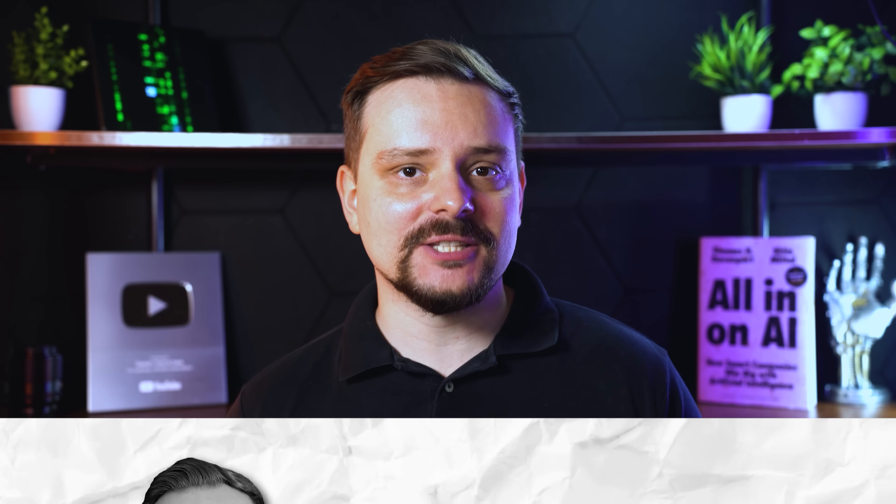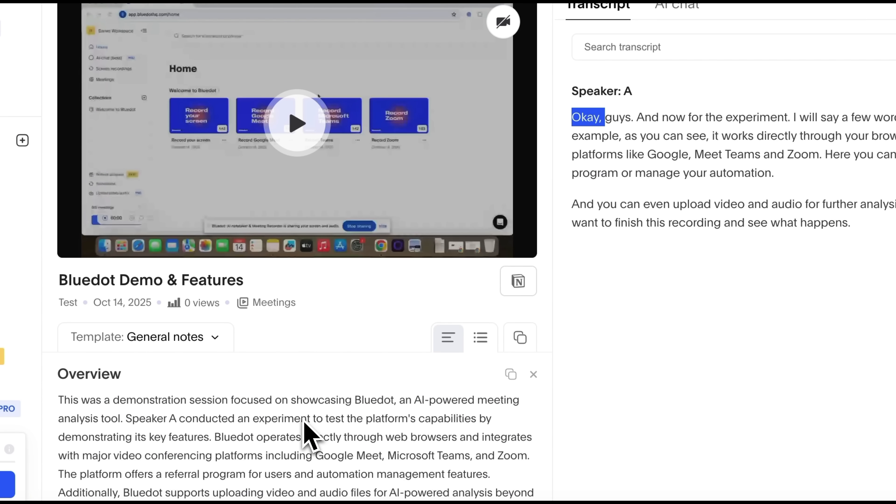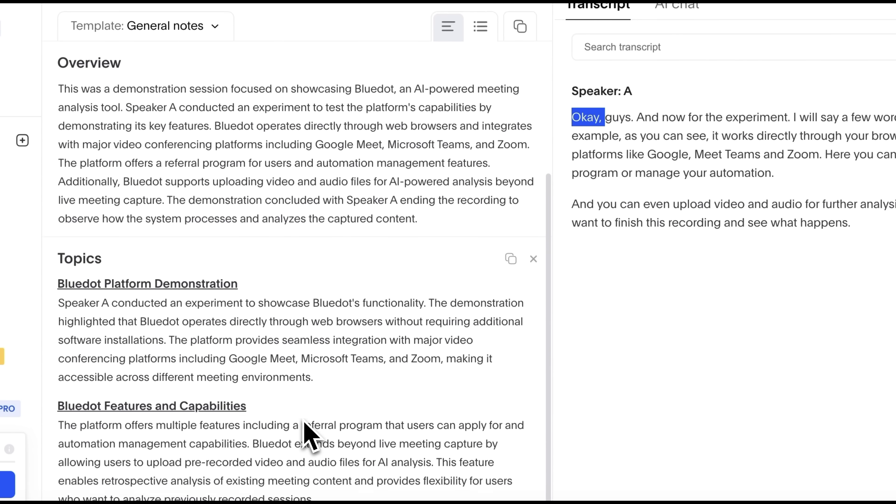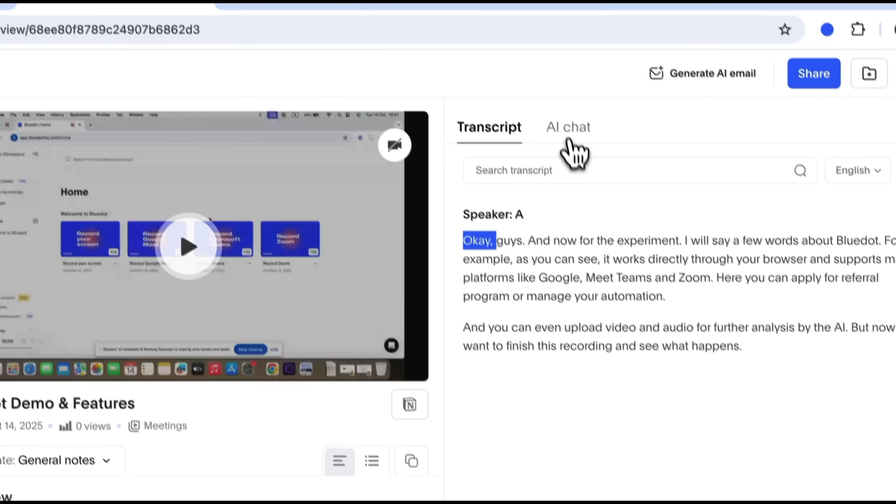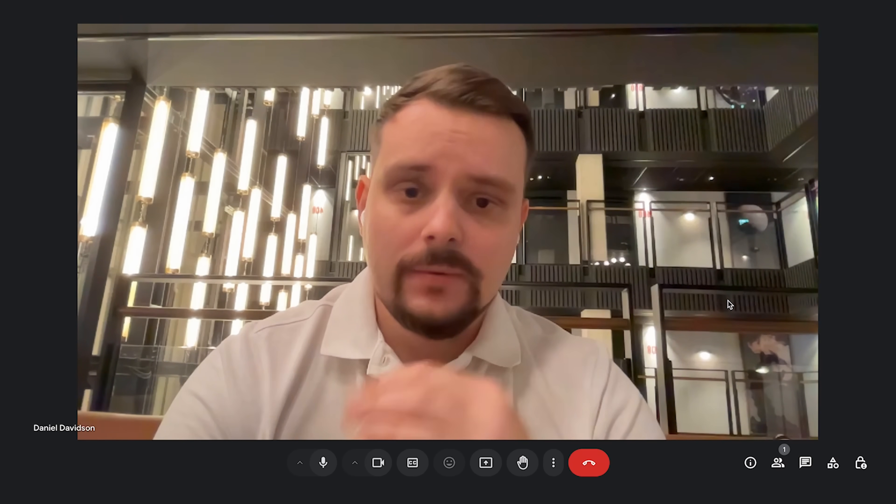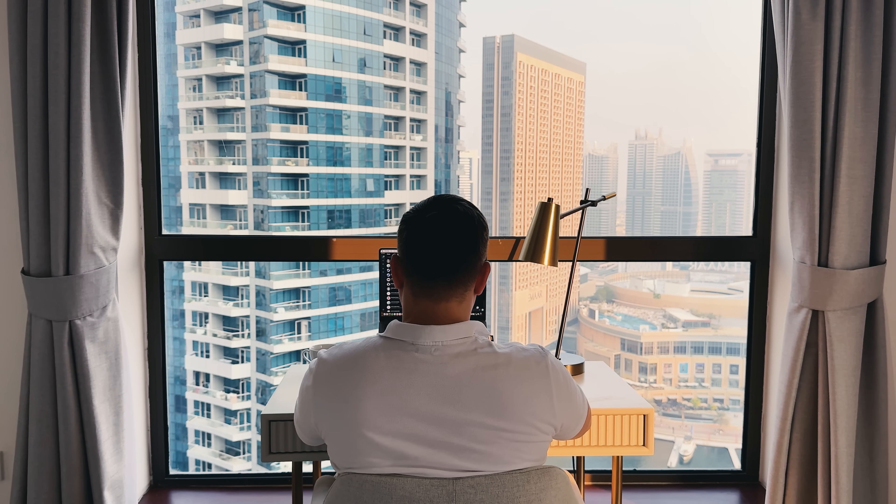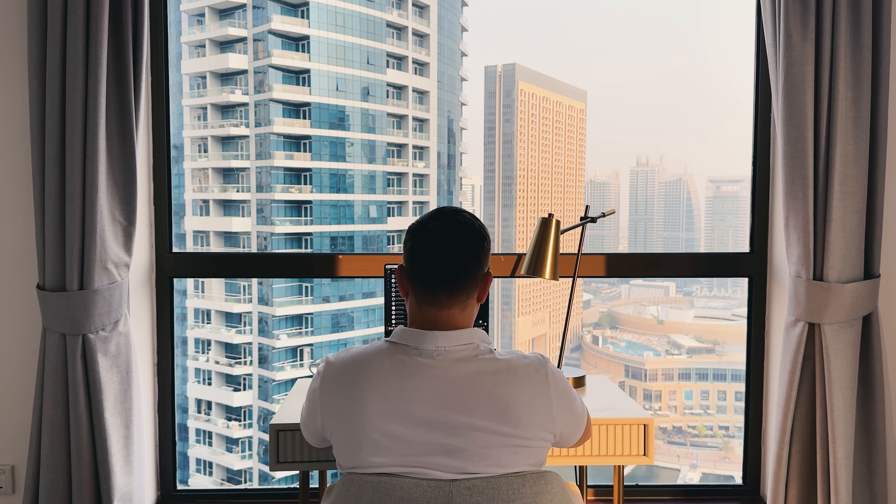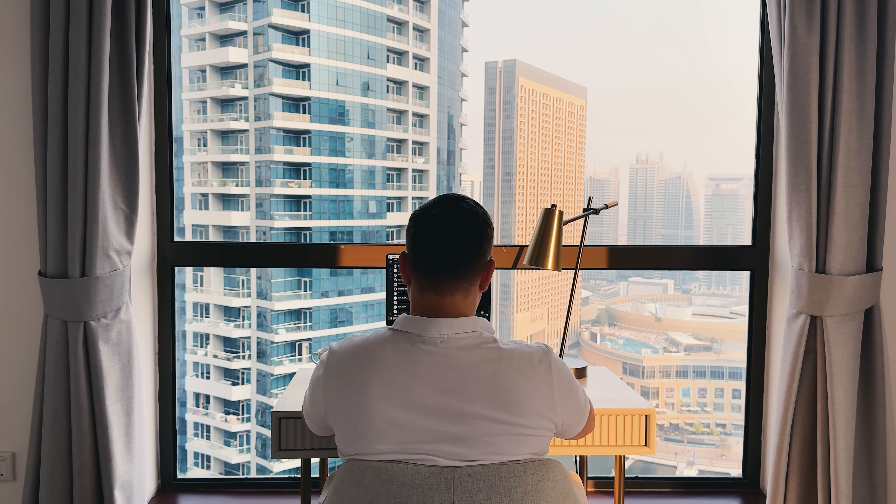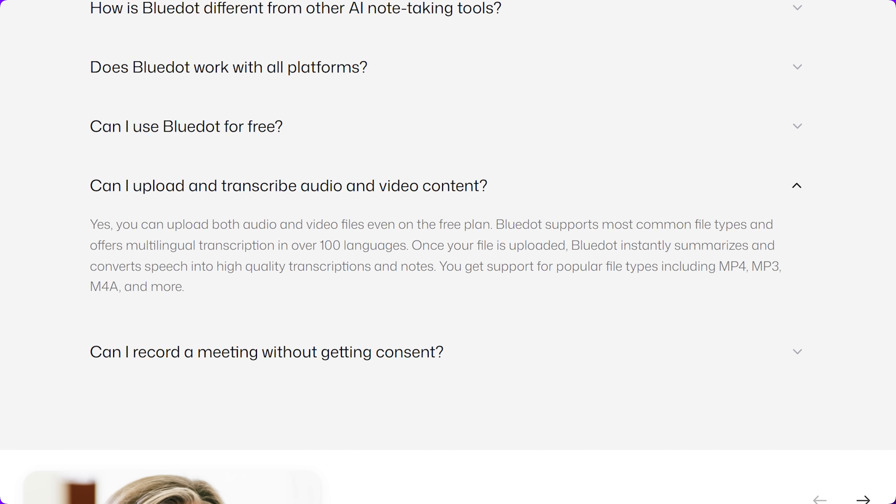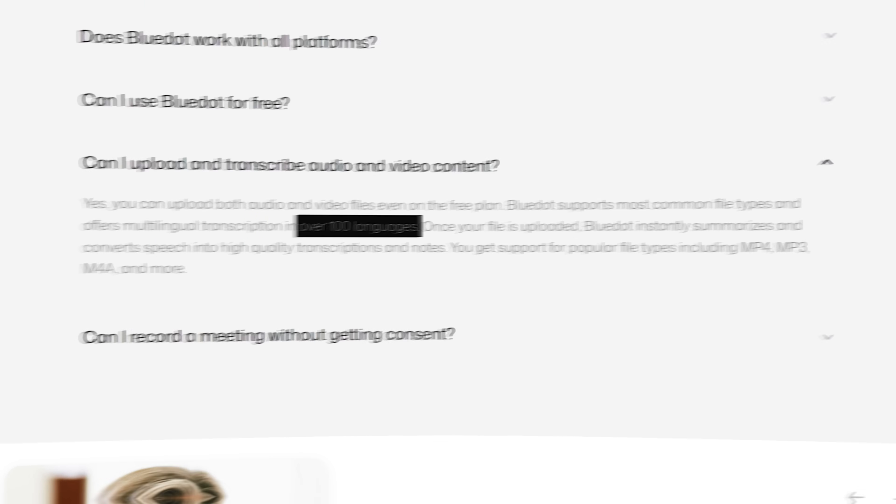Alright, my friends, let's start with the basics. In a nutshell, BlueDot's main goal is to help you capture, transcribe and summarize your online meetings in real time. And you don't even need to invite a bot or extra participant to your calls. BlueDot works directly through your browser, supporting major video conferencing platforms. It lets you record meetings and auto-generate accurate transcriptions in dozens of languages.